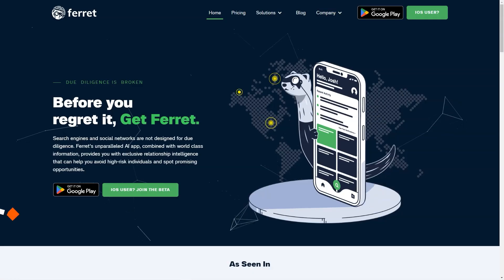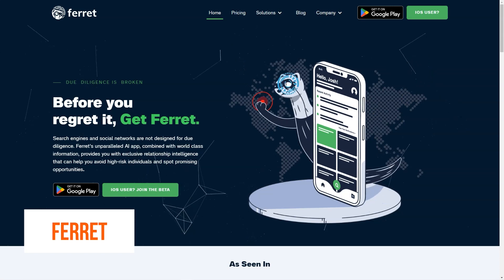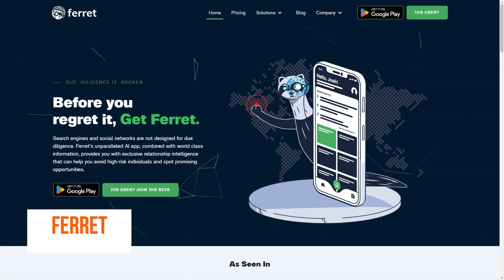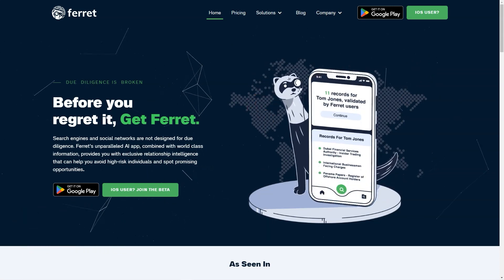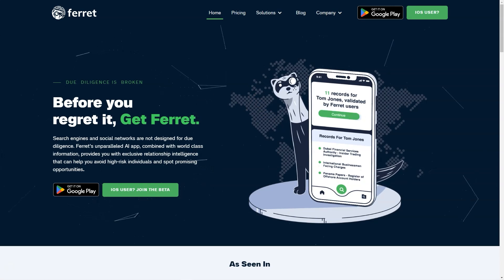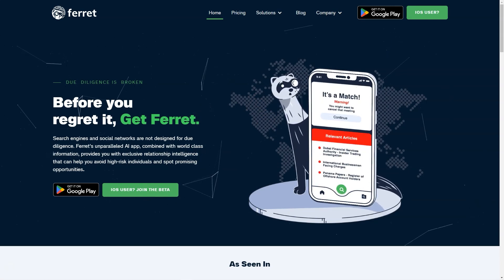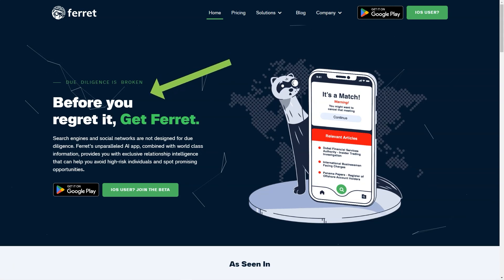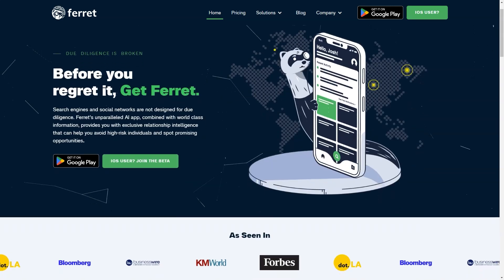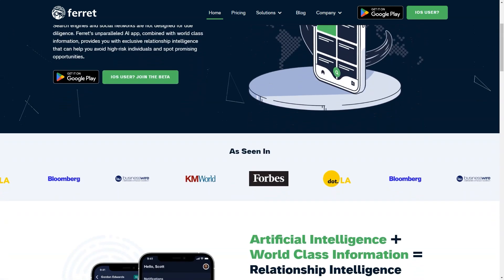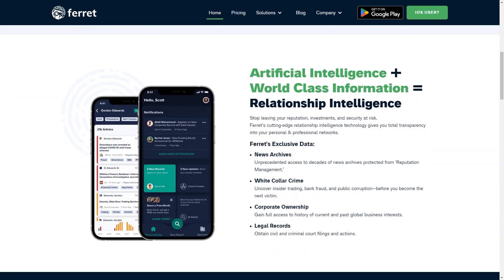Have you heard of Ferret, the excellent new AI platform that provides relationship intelligence to help users avoid high-risk individuals and spot promising opportunities? If not, let me give you the lowdown on what it's all about. Ferret is designed to be used as a tool for due diligence and is powered by CookieBot, a consent cookie that stores the user's consent data for the current domain. This means that the platform collects data on visitors' website behavior, such as the number of visits, average time spent on a website, what pages have been read, and what interactions have been made. By analyzing this data, Ferret can provide valuable insights to its users.